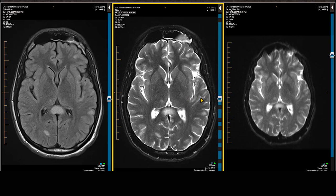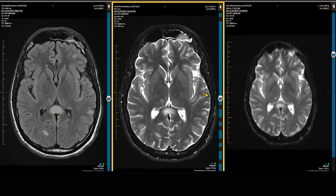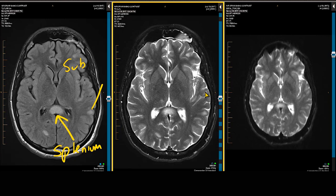Looking at the supratentorial region, we have a large area of demyelination in the splenium of the corpus callosum. We have white matter lesions that are subcortical or juxtacortical, and we have demyelination occurring in a periventricular region.